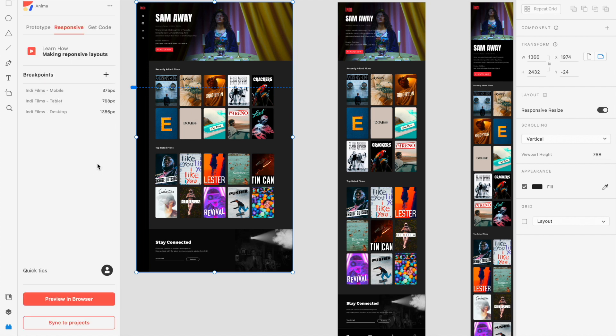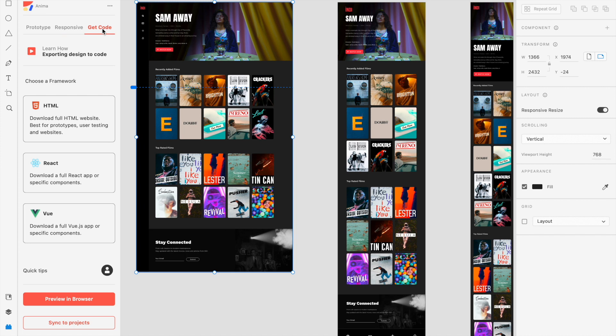If you'd like to export your design's code before previewing, first make sure you're using an Anima Pro account. Then you can go to the Get Code tab and choose which code framework you'd like to export into: HTML, React, or Vue.